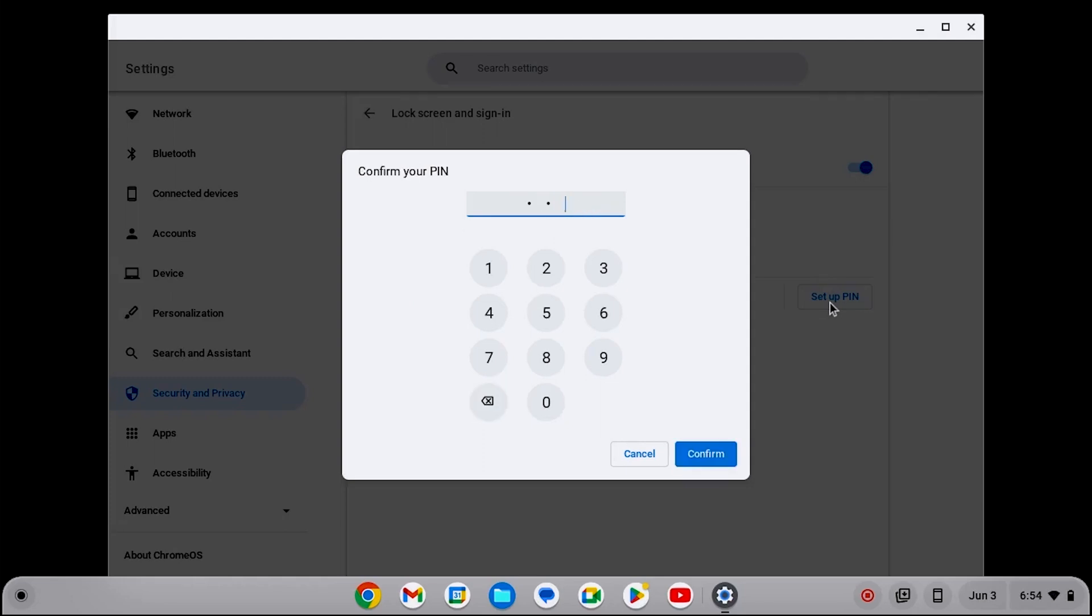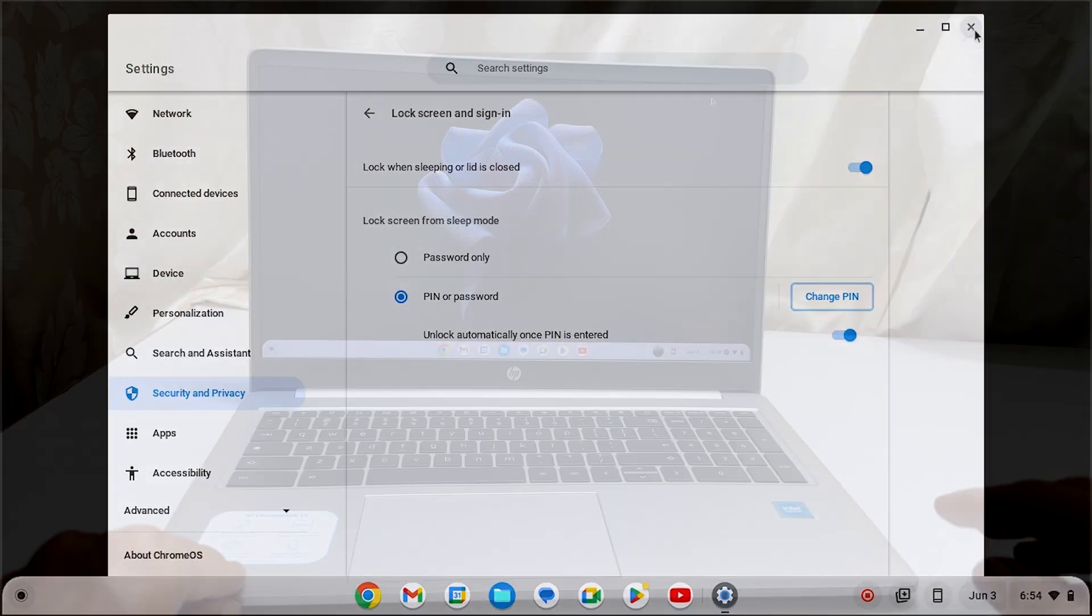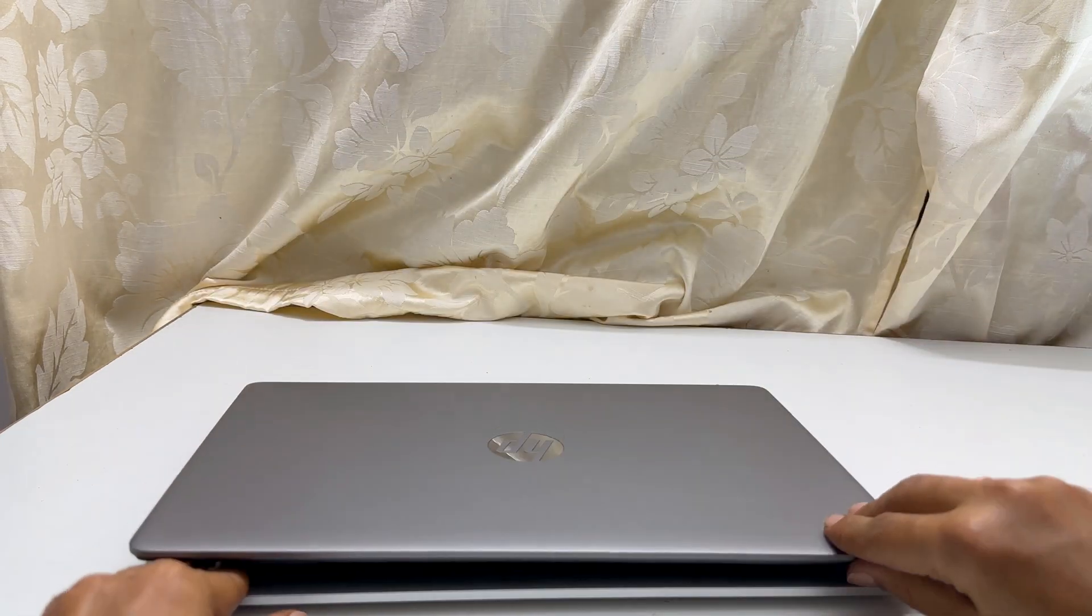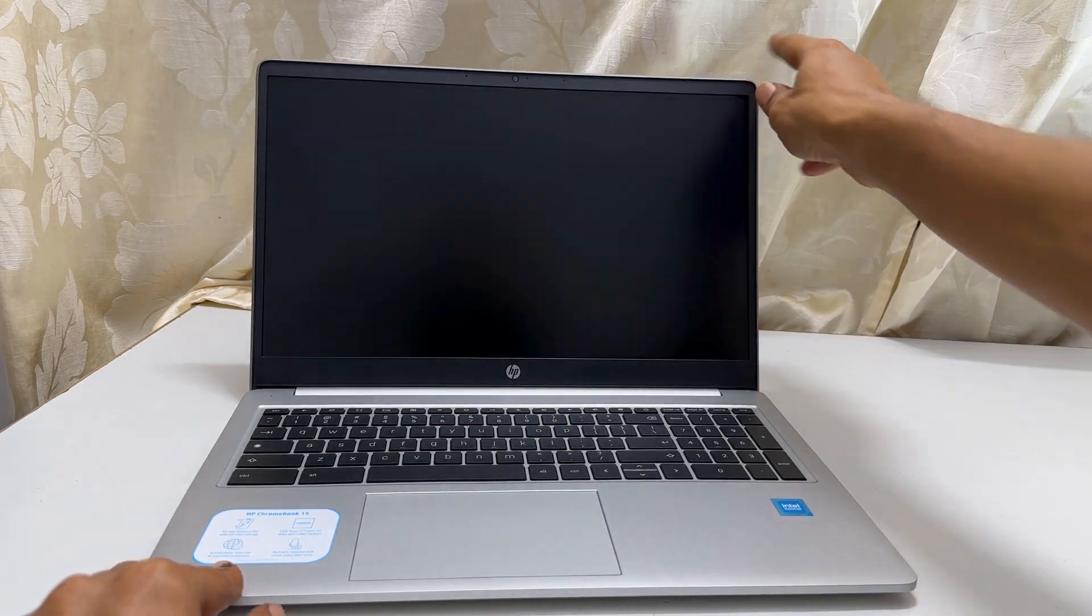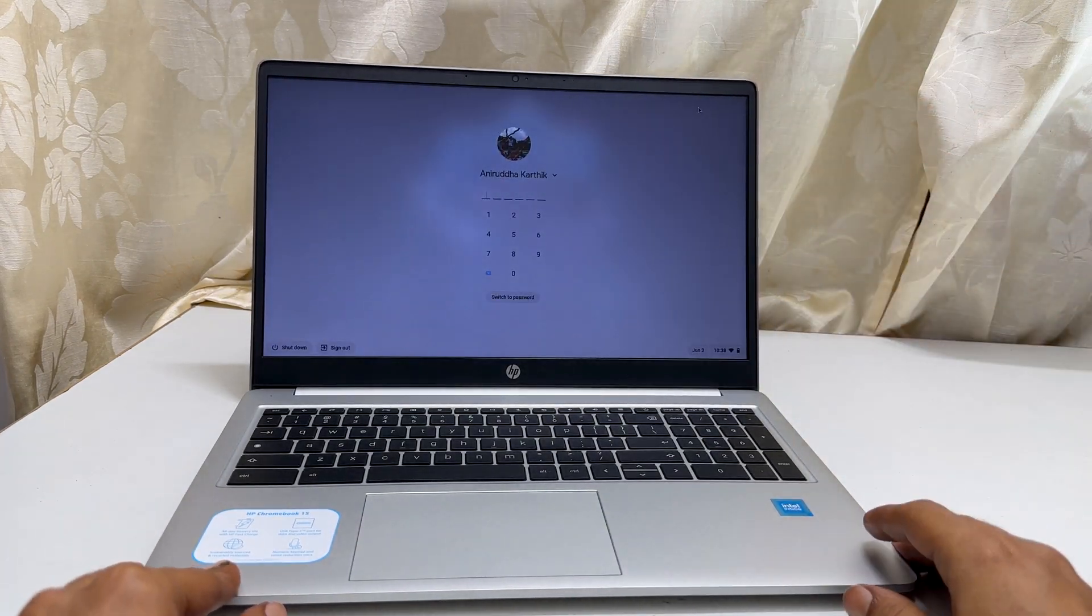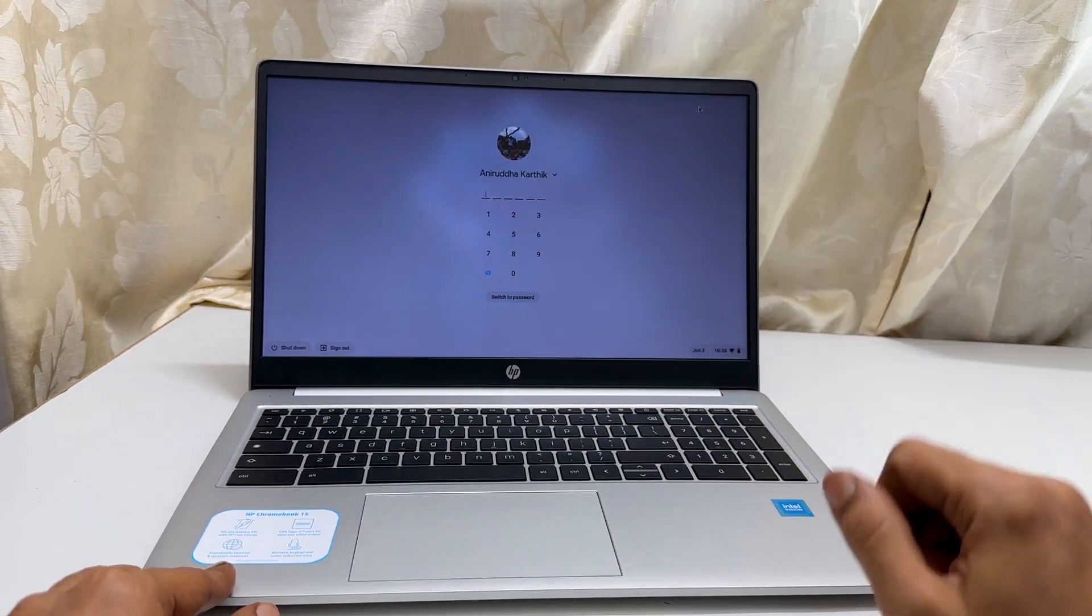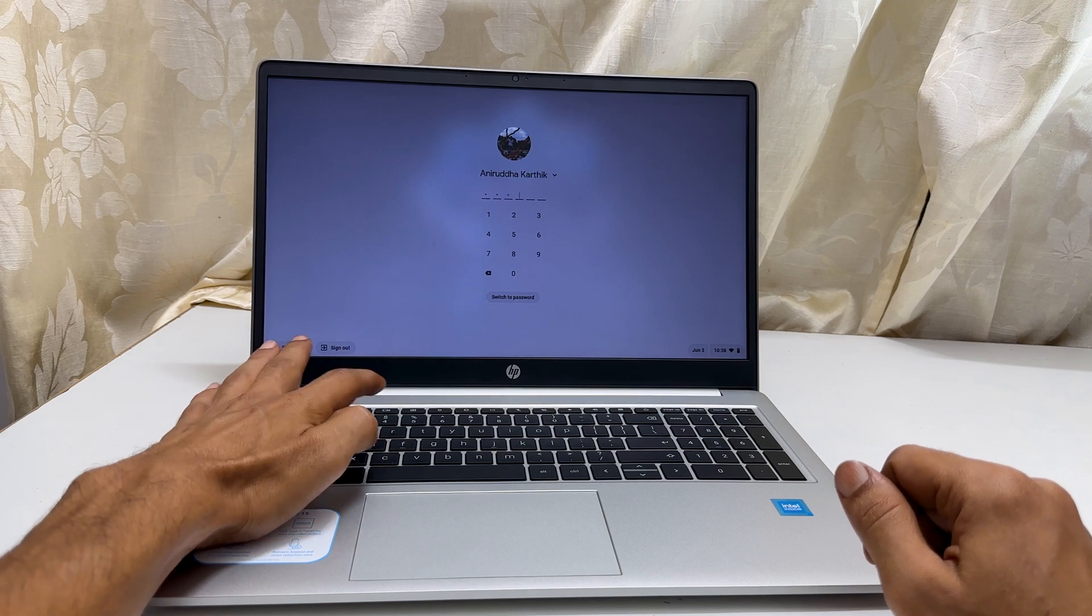That's it. Now close this settings page. In the future, whenever you close and open the lid or Chromebook goes into sleep mode, you need to enter pin or password to unlock it.